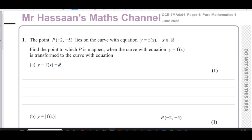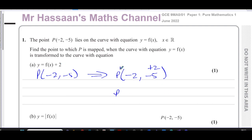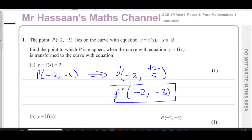When the addition is outside the function, it causes a vertical change — it increases the y-coordinates by 2. So the point P(-2, -5): the x-coordinate is unchanged since there's nothing happening inside the brackets, so that stays as -2. But for the y-coordinate, you add 2 to -5, giving -3. So the image of P is (-2, -3). That's the answer to part (a).